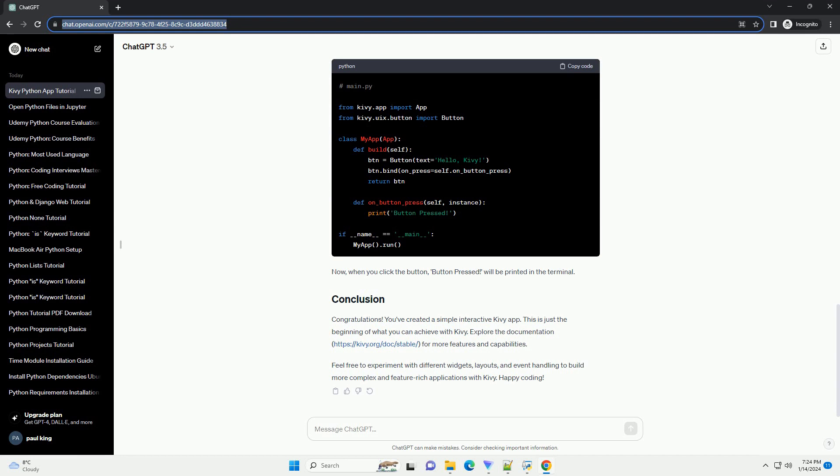Let's enhance our app by making the button print a message when clicked. Update your main.py file.